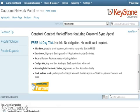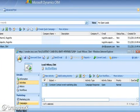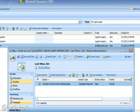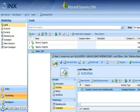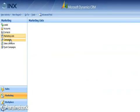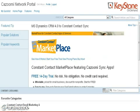Here's the integration on the Microsoft Dynamics CRM side. You can see I'm syncing my campaigns and contacts. Any campaigns you create in Microsoft CRM will be pushed into Constant Contact lists, along with all the relevant contacts and leads associated with them.